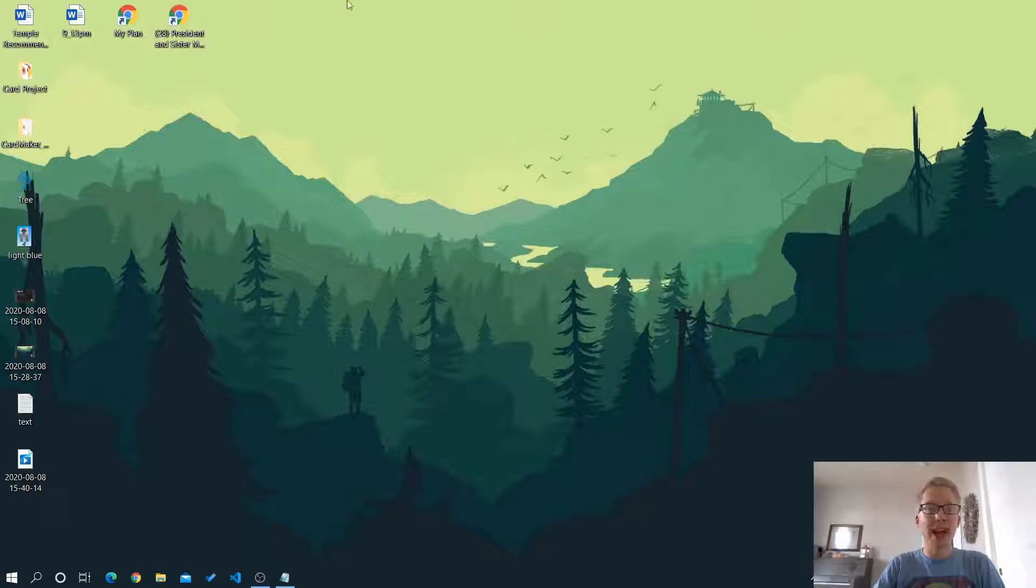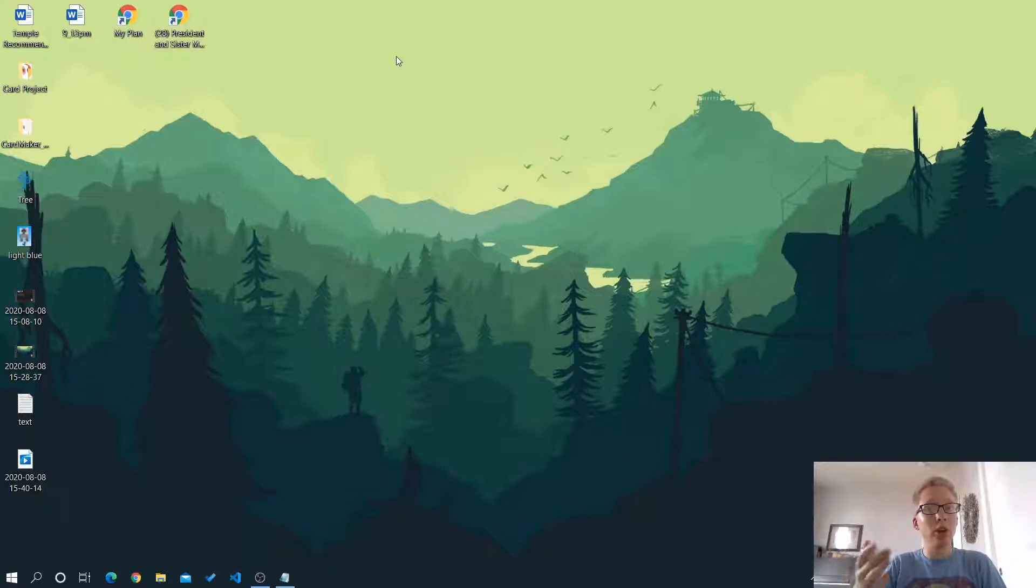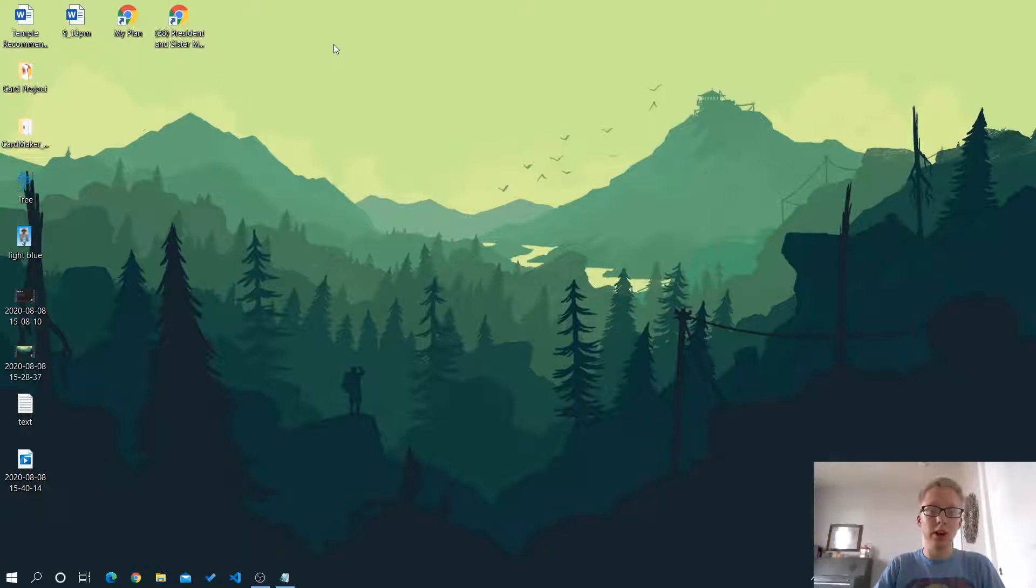So let's get started. As you can see, I've already removed it from my desktop. Now if you want to learn how to do that, then I will put a link in the description or above where you can see how to do that.